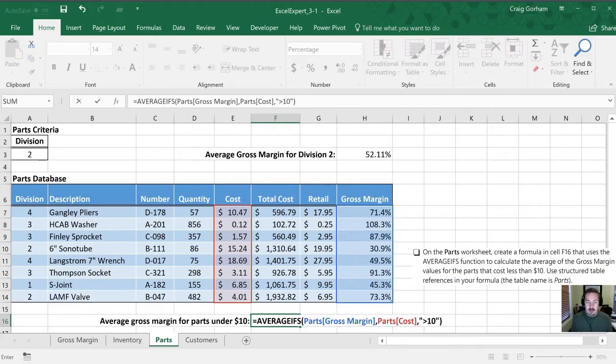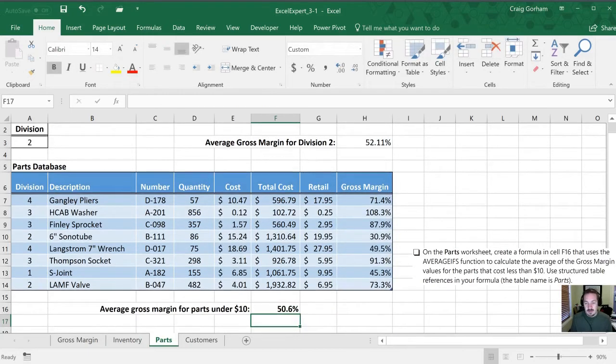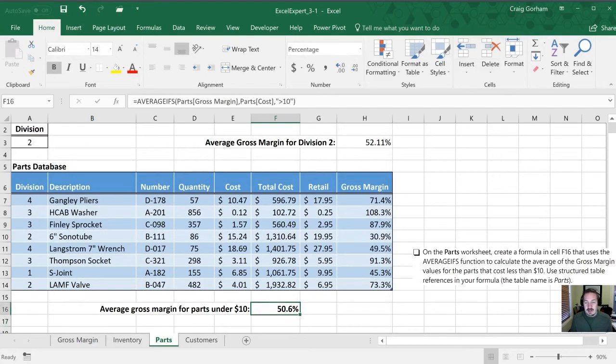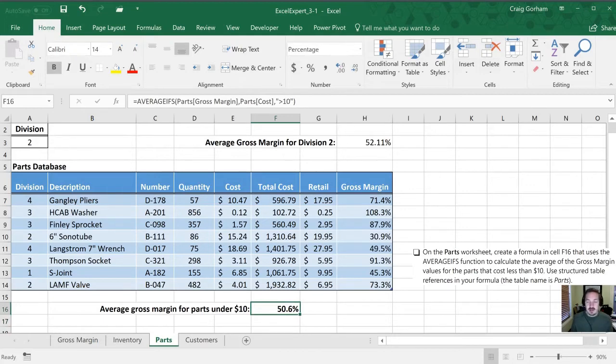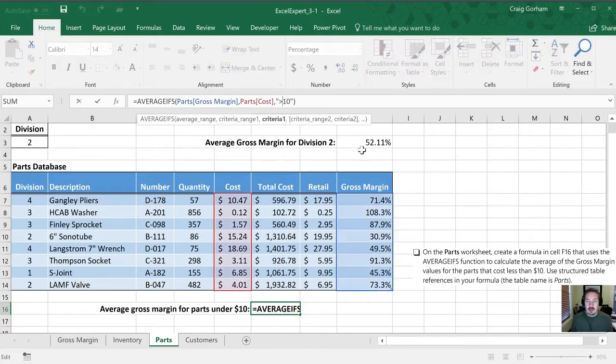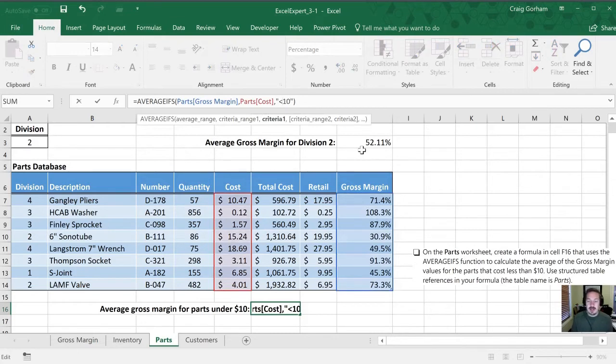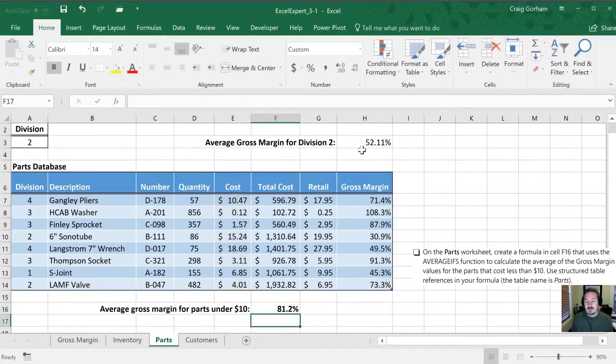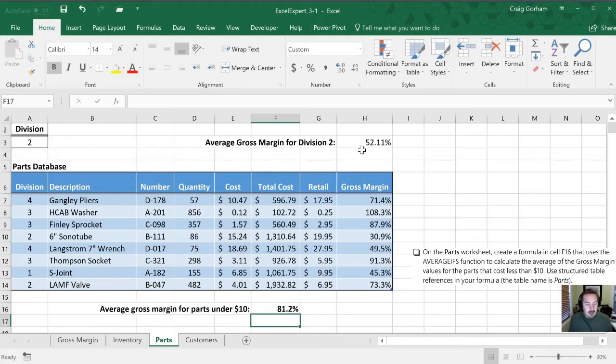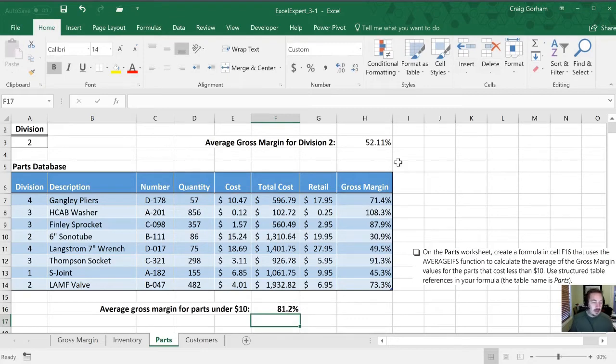Let's hit enter and see what happens. All right. So our result is 50.6%. And that is not correct because we actually want less than $10. And I've made it for greater than. So we are just going to go into our formula bar here. We're going to change that greater than symbol into a less than. We'll hit enter. And perfect. Now we have 81.2%, which is our average for items that cost less than $10. Let's go on to our next task.